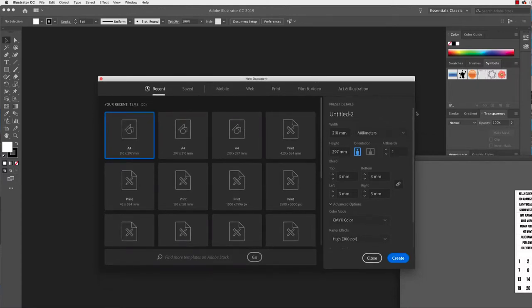Hello and welcome to this tutorial. Today I'm going to be showing you around the workspace of Adobe Illustrator. We'll be opening up a new document, having a look at the tools and the panels, and getting used to the space. We'll also have a bit of a play with creating some shapes and adding a little bit of colour.